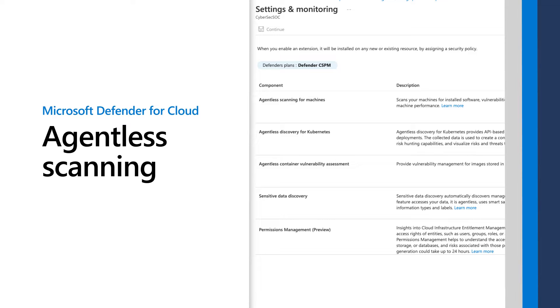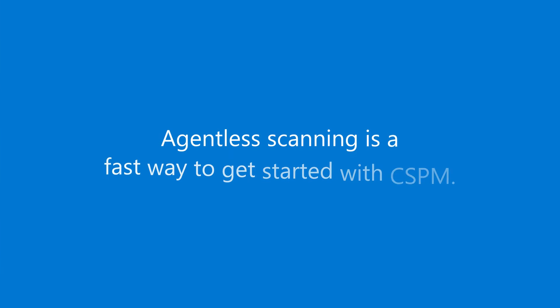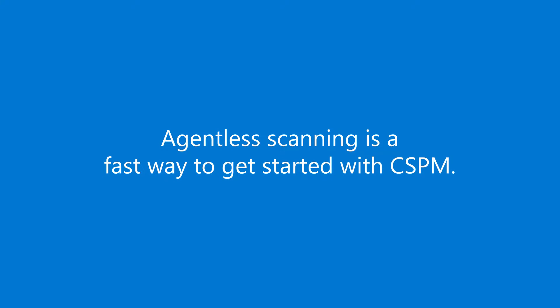Microsoft Defender for Cloud offers both agent-based and agentless security to provide a robust and flexible solution. In this video, I'll describe agentless cloud security posture management in our product. Agents are powerful, so why would you ever use agentless scanning? Simple. It's fast and easy to get started.